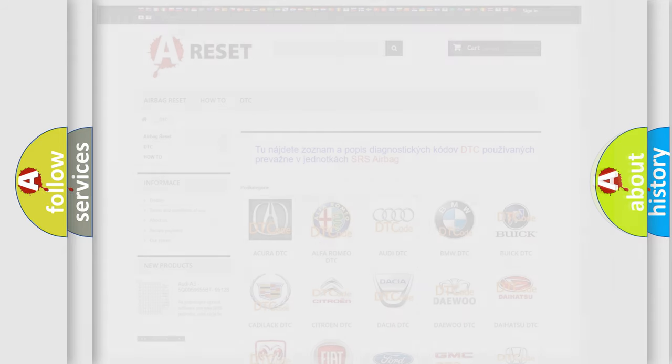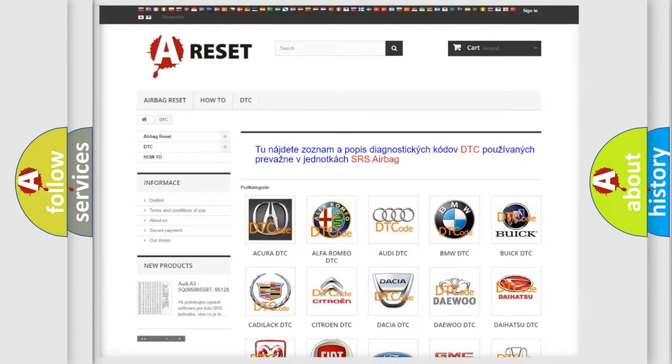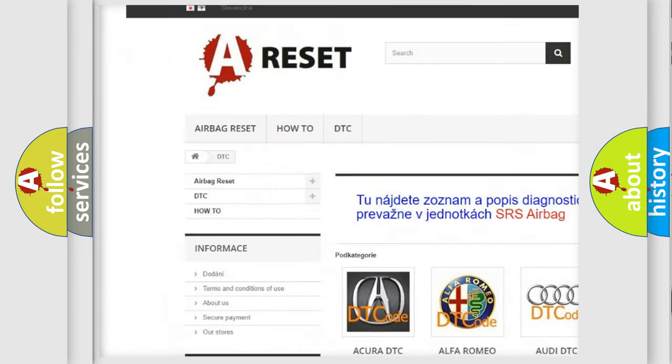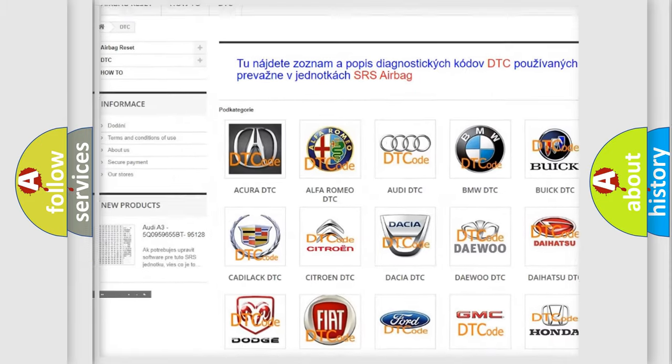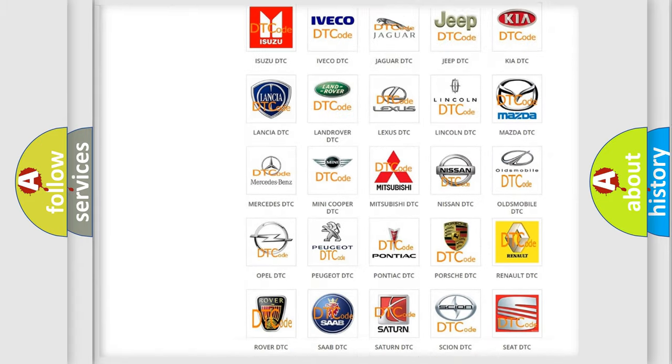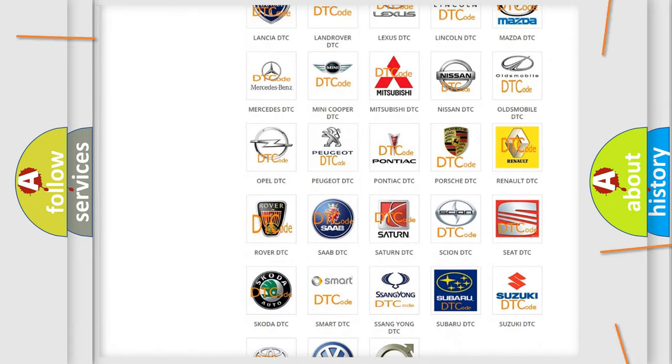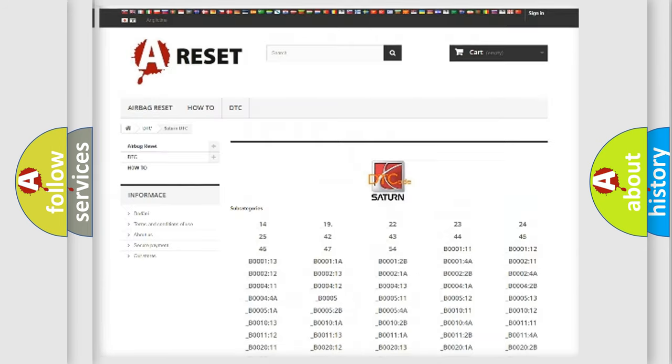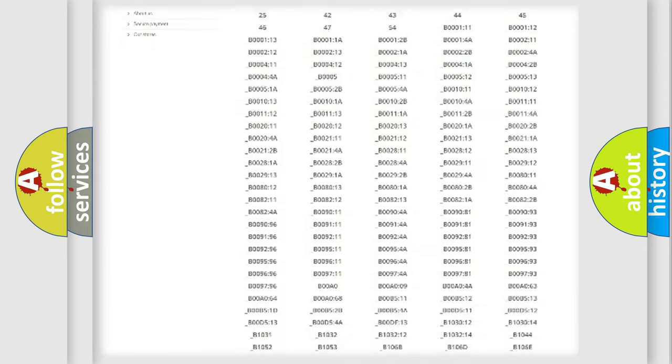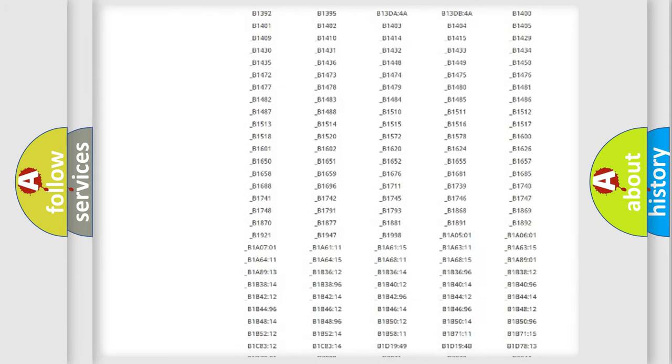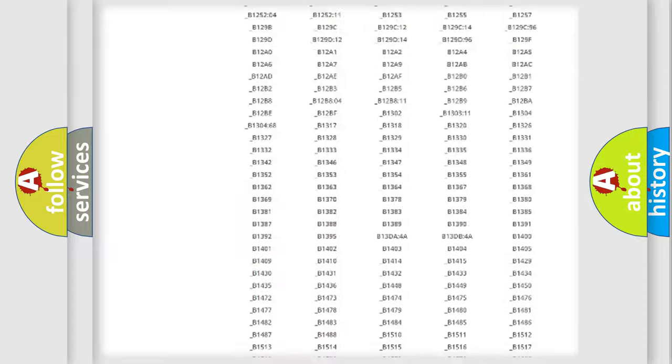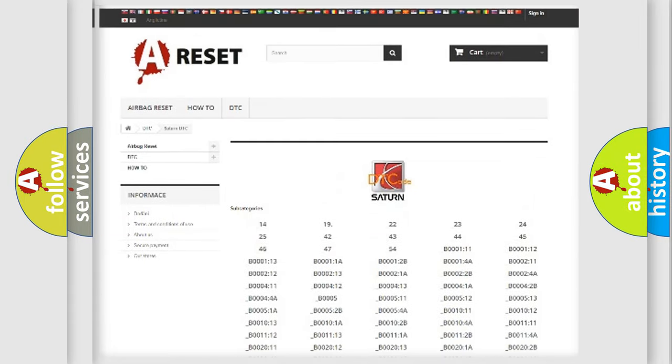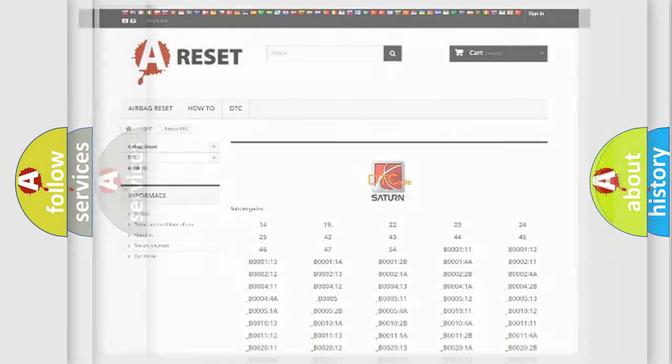Our website airbagreset.sk produces useful videos for you. You do not have to go through the OBD2 protocol anymore to know how to troubleshoot any car breakdown. You will find all the diagnostic codes that can be diagnosed in Citroen vehicles, and also many other useful things.